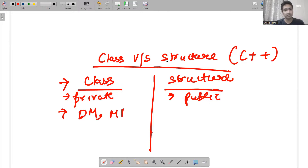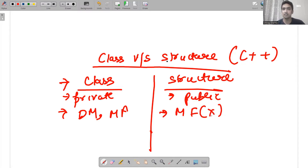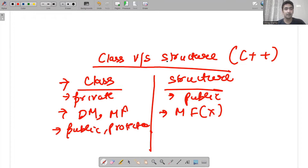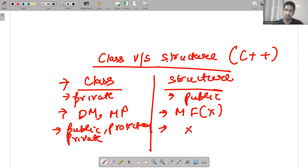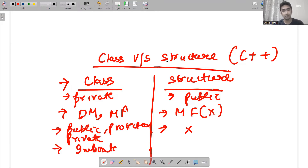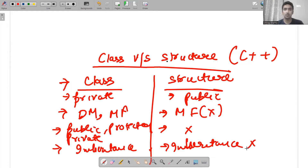The second difference they quote is that classes contain data members and member functions, but structures cannot contain member functions. They also say that you can write public, protected, and private in classes but not in structures. Additionally, they say that in classes inheritance is possible but in structures inheritance is not possible.